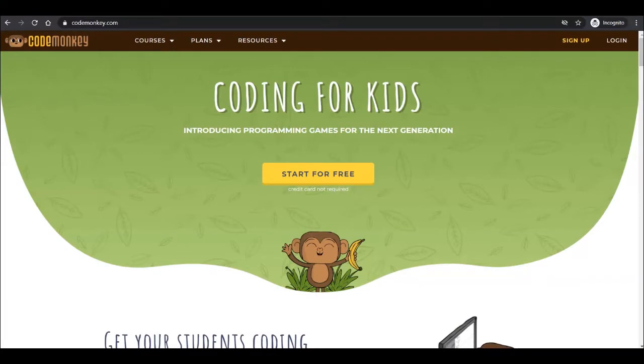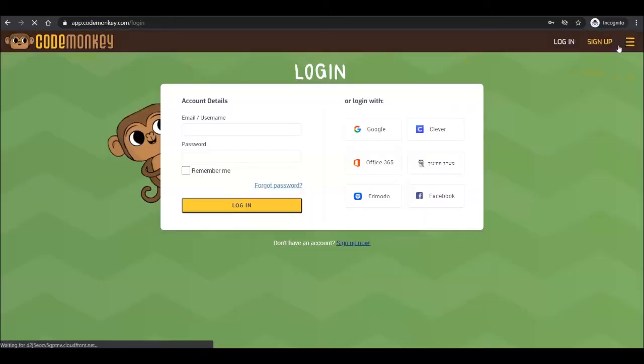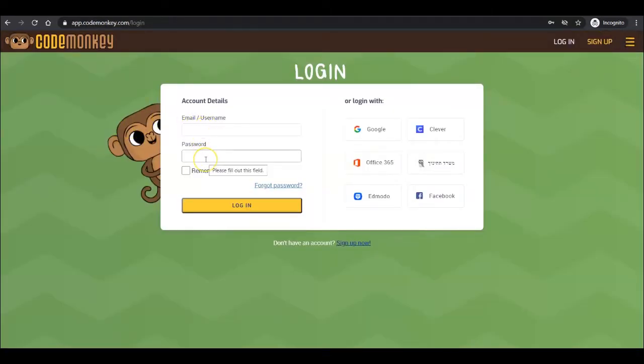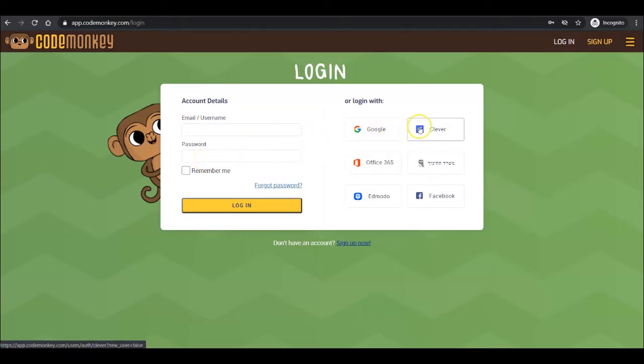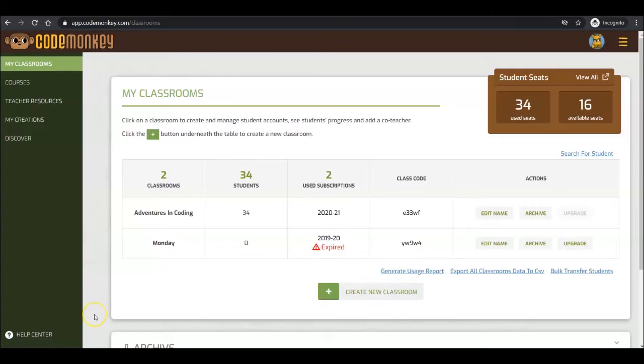From CodeMonkey.com, log in by clicking the Login button at the top of the screen. From here, enter your email and password, or click on the relevant single sign-on options if that is how you created your account. If you have not created a CodeMonkey account yet, click on Sign Up Now at the bottom of the page. Let's log in.